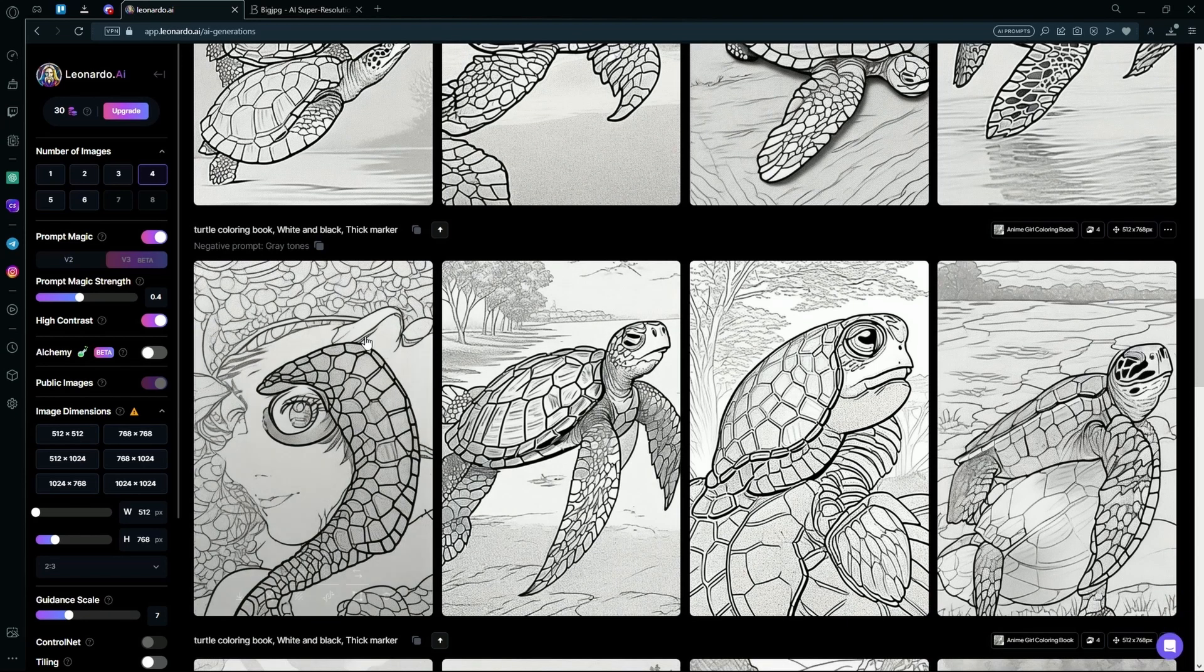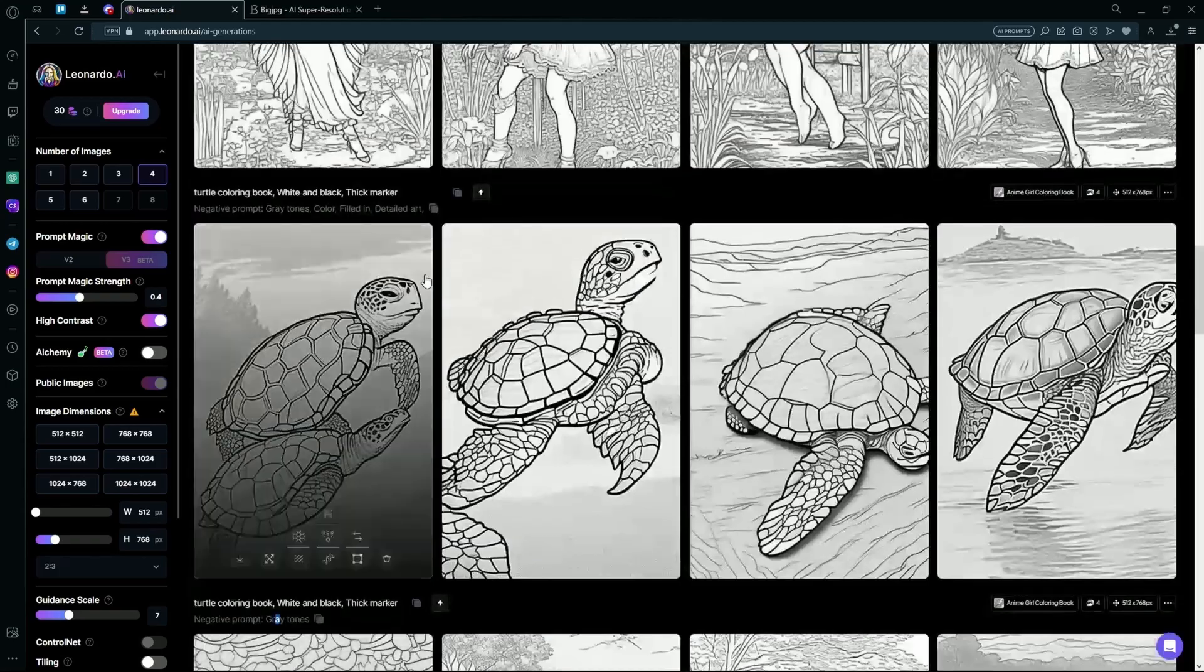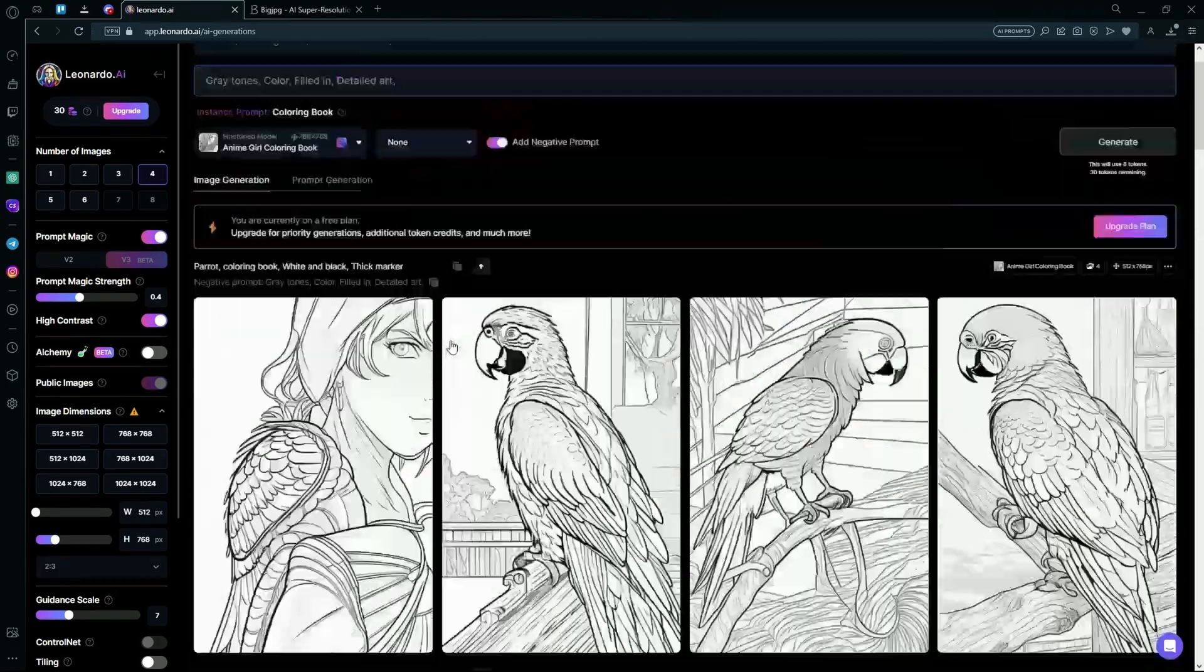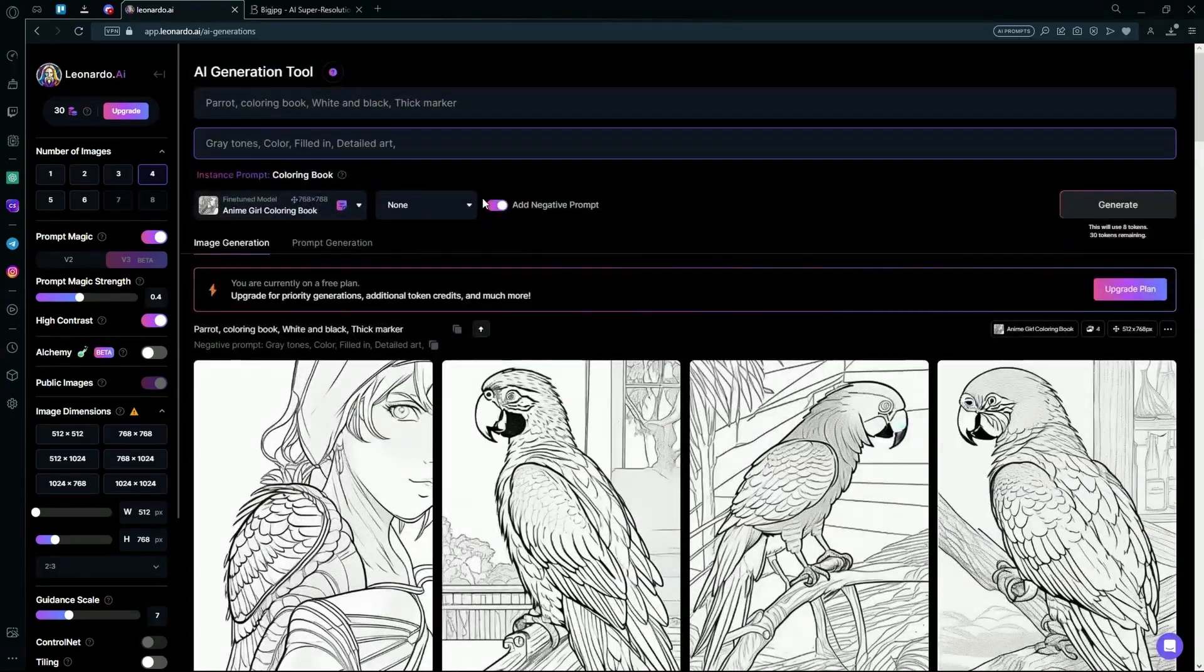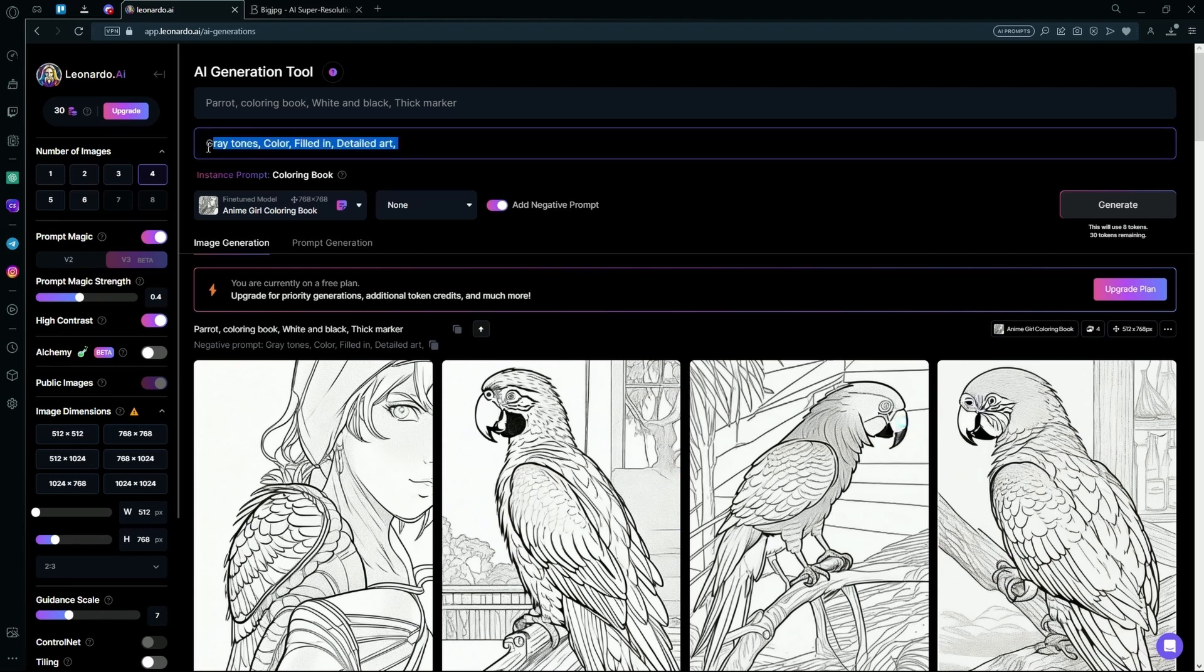And down here I also did the same but the negative prompt was only grey tones and you can see how much of a difference it makes. But you can just experiment with the prompt on your own. That sums up the video. Thank you for watching and goodbye.